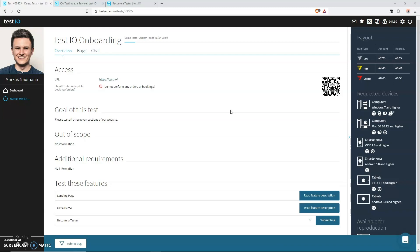Hi, this is Markus and today we will be talking about bug report quality. To be exact, we will talk about requirements that you need to follow in order to get your bug report approved by our team leaders.